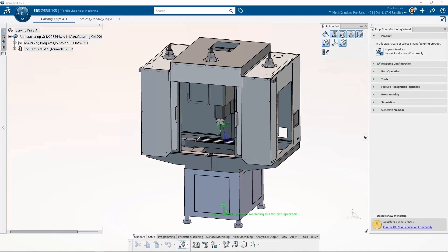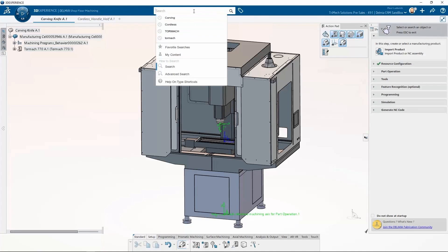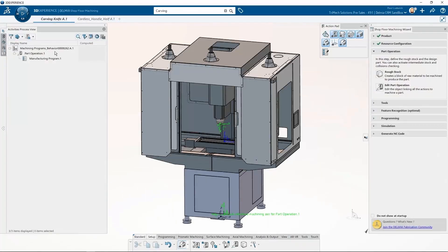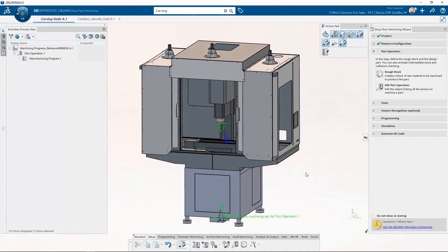Now we are inside the Delmia Shop Floor Machining app. One thing I like about this is that I can have a manufacturing cell already set up — my machine is loaded with full kinematics, and I have catalogs with all the tools pre-loaded. I can reuse this manufacturing cell over and over. I made a carving knife project and inserted my manufacturing cell. I can bring in the product I want to machine — in this case it's the cordless handle half provided by the rest of the team. I can search for it or simply select it since I already have the part open, and it inserts right into my machining cell.